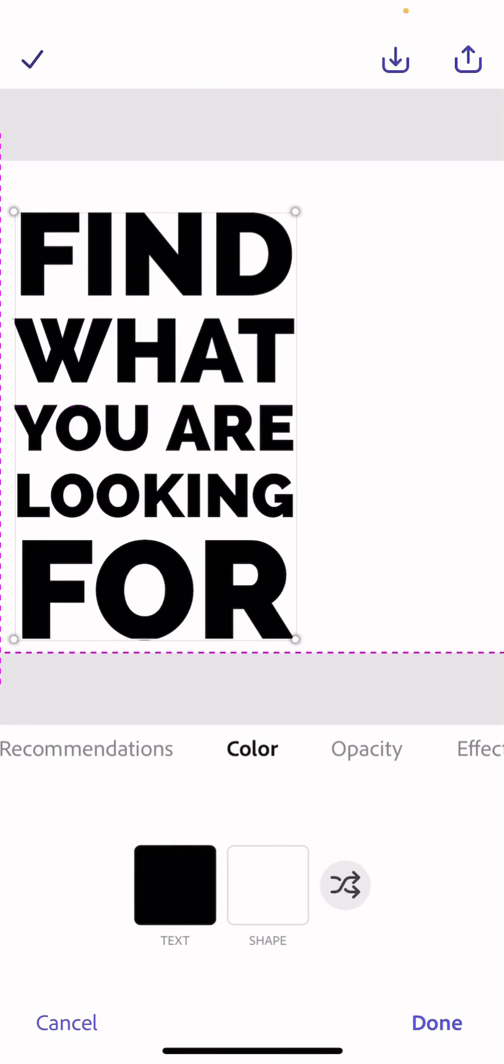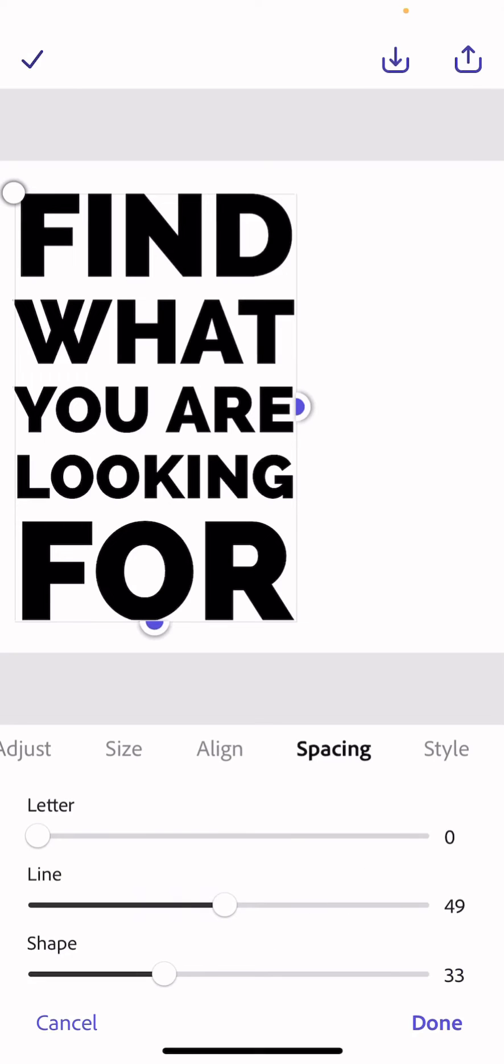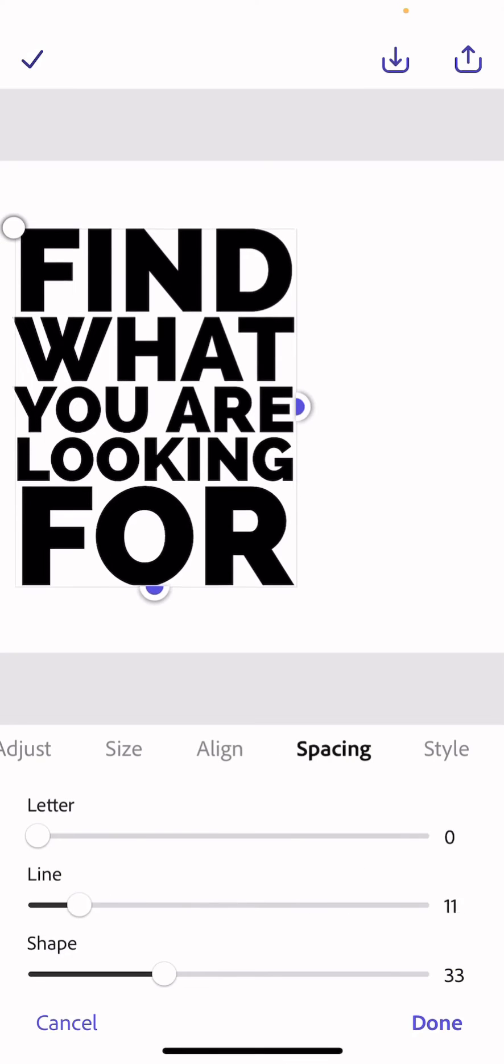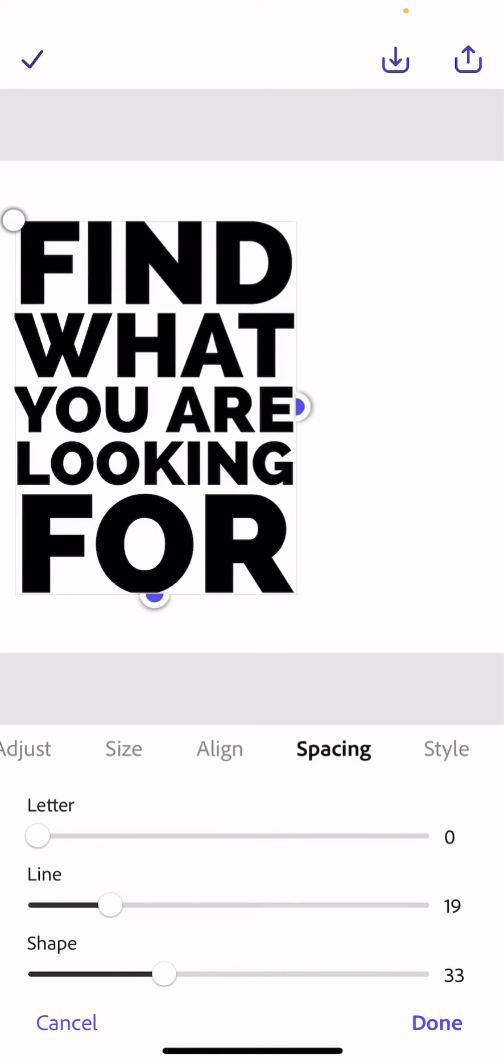I'll then move that over here. I'm going to play around with the spacing again and bring them much closer together like so. I'll experiment with the shape as well.